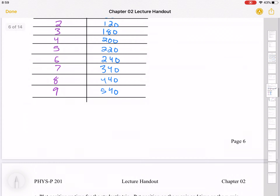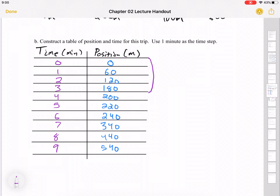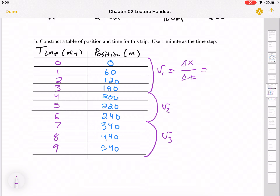We can calculate all three speeds from the graph. In region one, call it v1: delta x is 180 meters and delta t is three minutes, so the speed is 180 over 3, which is 60 meters per minute. And since there are 60 seconds in a minute, this is actually one meter per second.